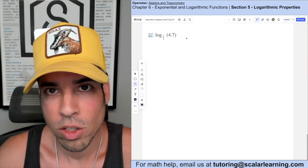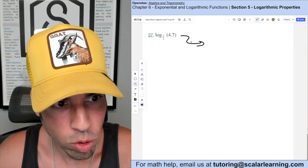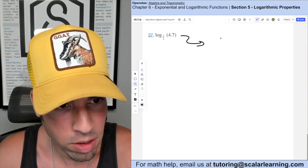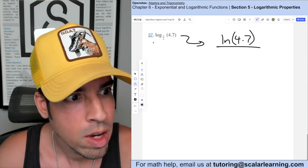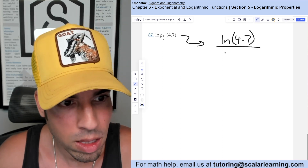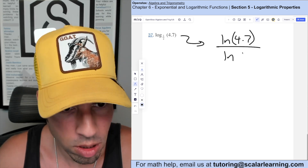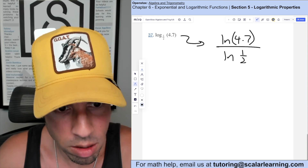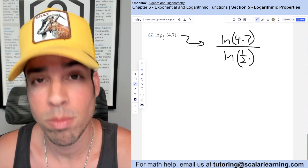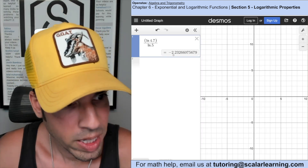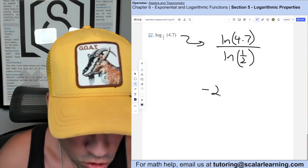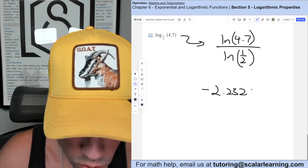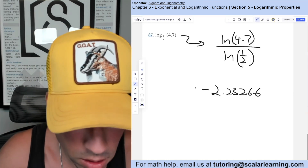For this one we use the change of base formula first with natural logs: natural log of the big argument 4.7 over ln of the base. Plugging into Desmos to approximate, we get negative 2.23266.